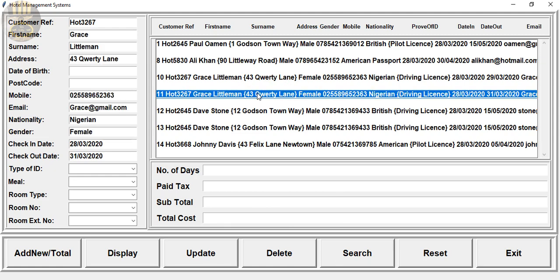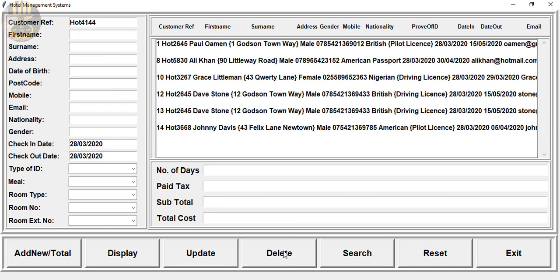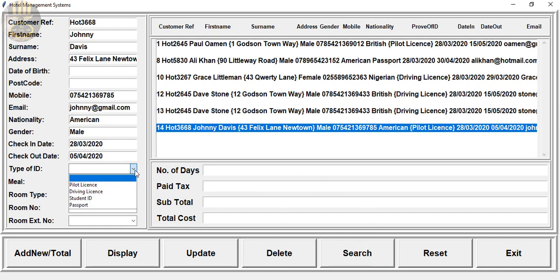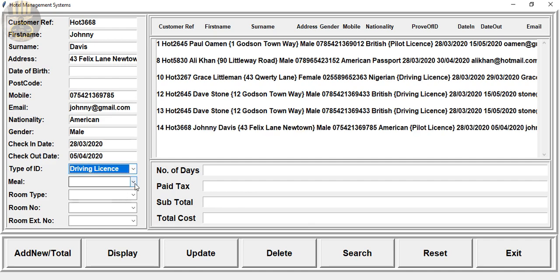If you want to search you can search. Let's go for Johnny, there's Johnny okay in the database. The other one you can just fill that up.